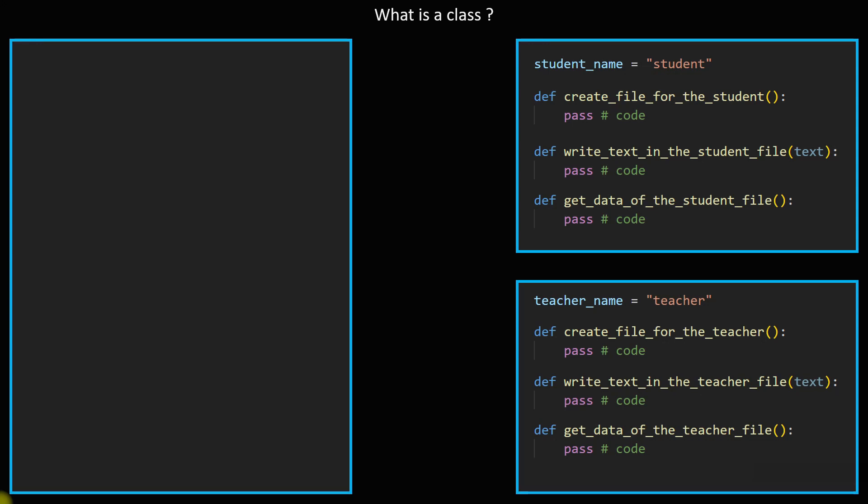That thing has functions or jobs it can do inside it, like create file for the student and get data or get the data of the student file. The same thing for the second block. But what are these blocks and how can I create them?